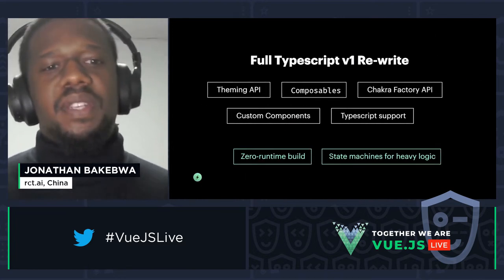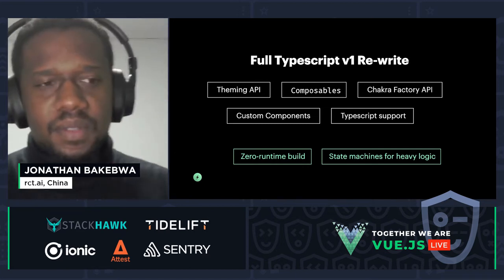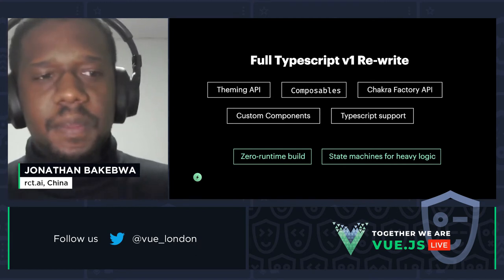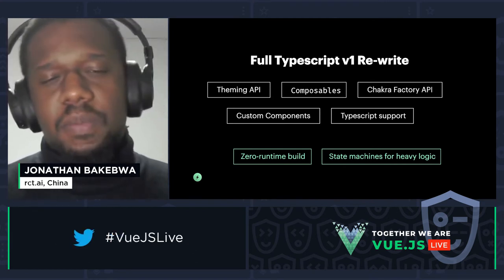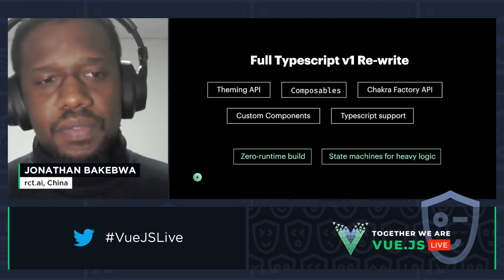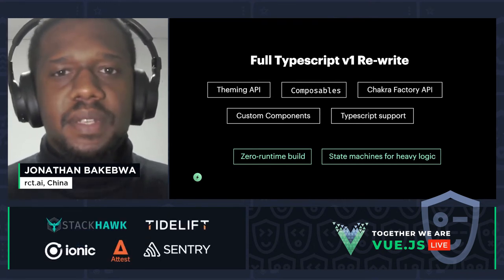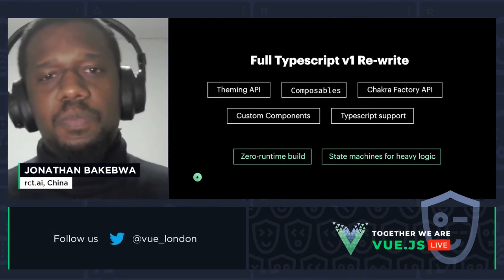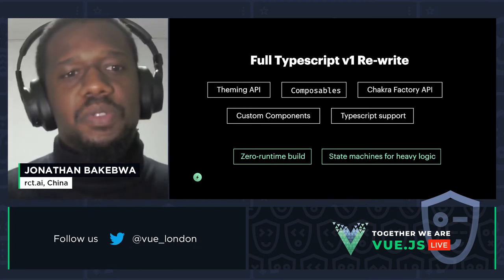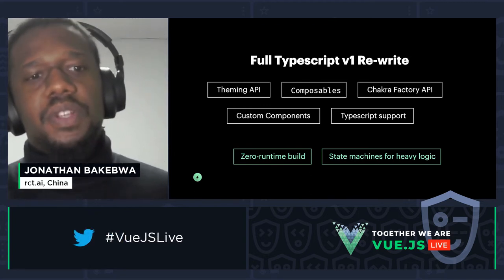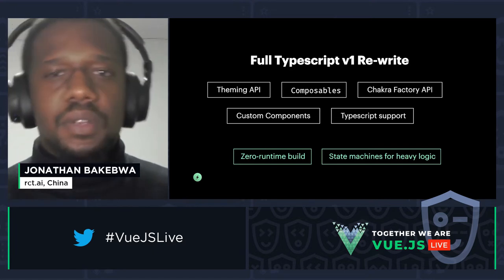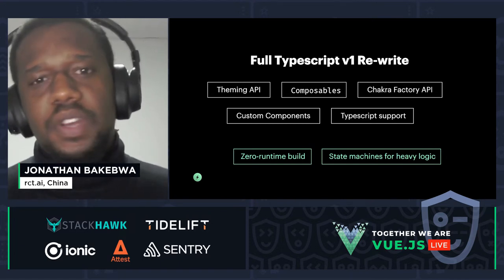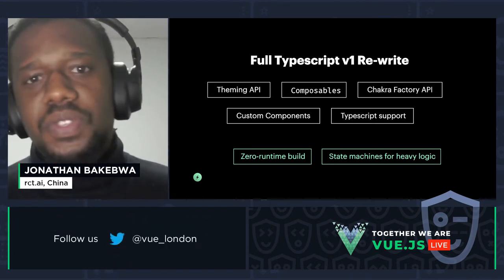For V1, we did a full TypeScript rewrite and re-implemented the theming API, which will be the focus of this talk. We also implemented composables — when writing components for V1, we split a lot of the logic out into composables so each component only deals with its own styles. This means you can consume commonly-used hooks without needing to import another third-party library.